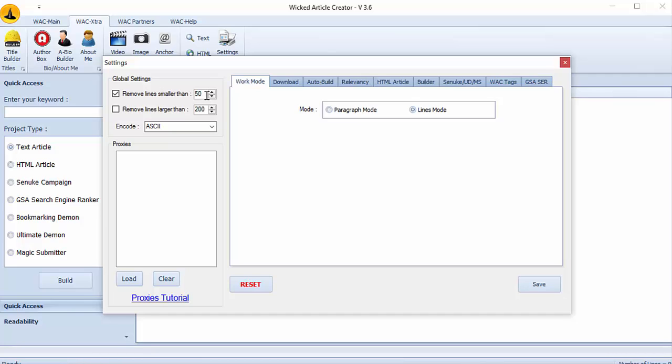I recommend you to use settings like mine to get quality articles. So I will put 60 lines per article as minimum.